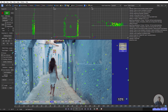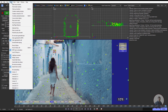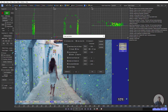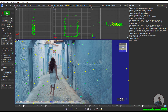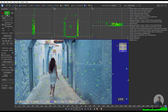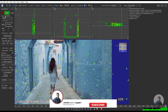Now we are inside the Solver tab, and this is our camera solve. On the left side you will get the camera solve error, which is 0.54. If you want to improve your camera solve, click on the Solver tab, select Refine, then click Go. Now this is our improved camera solve.